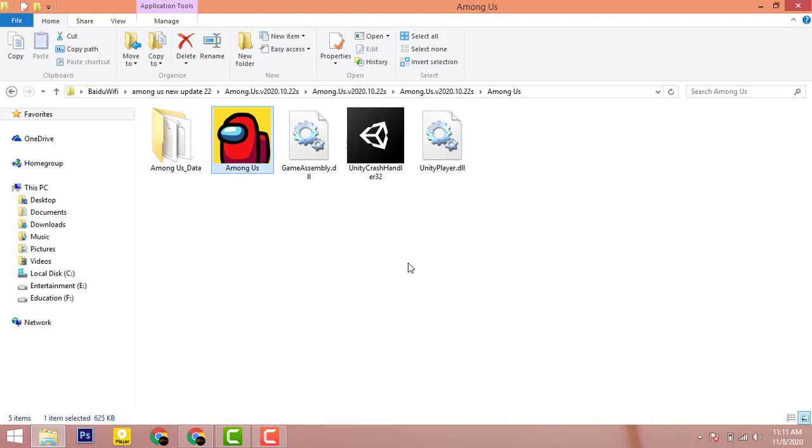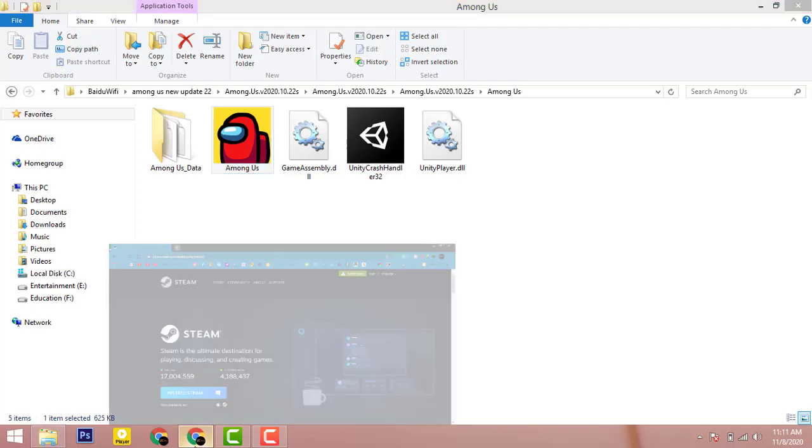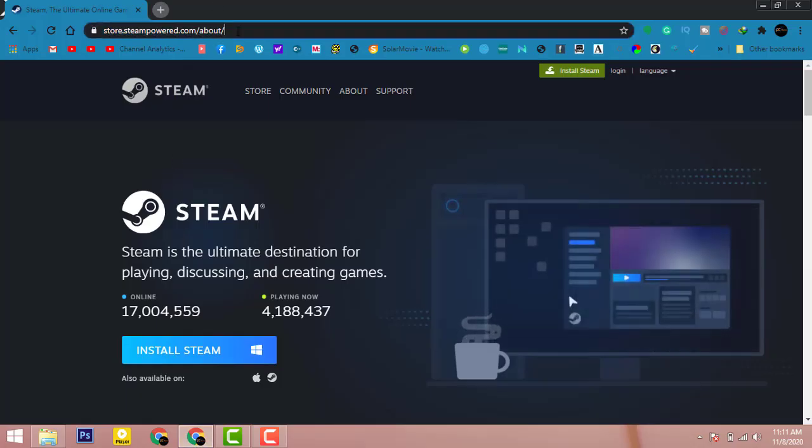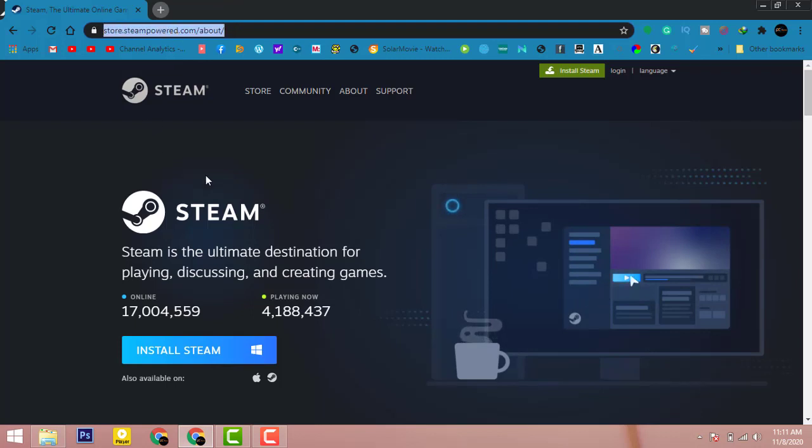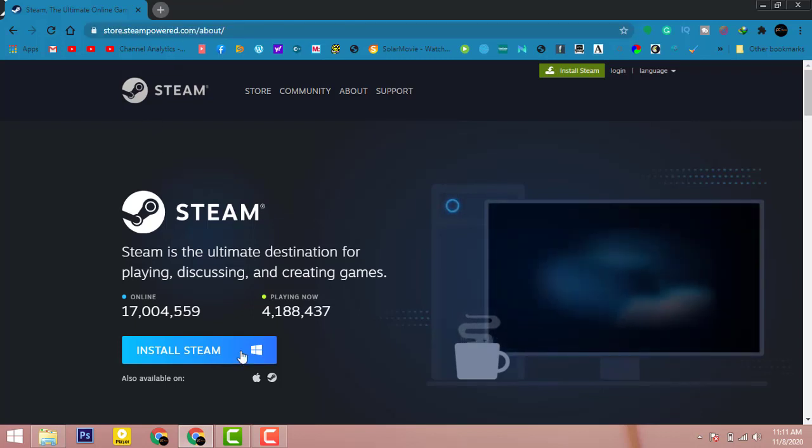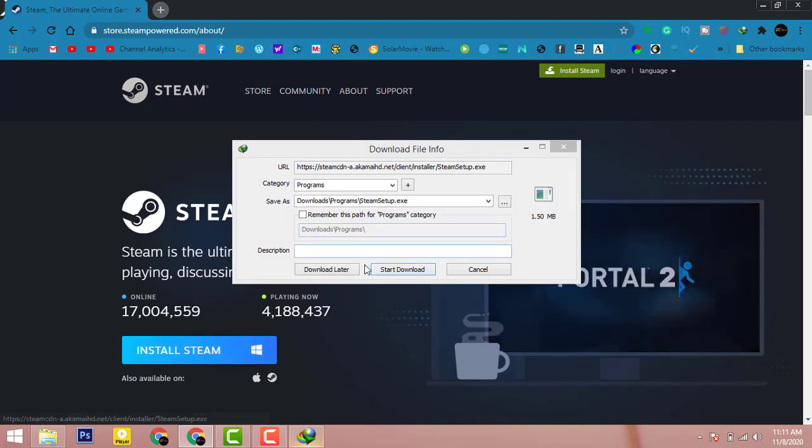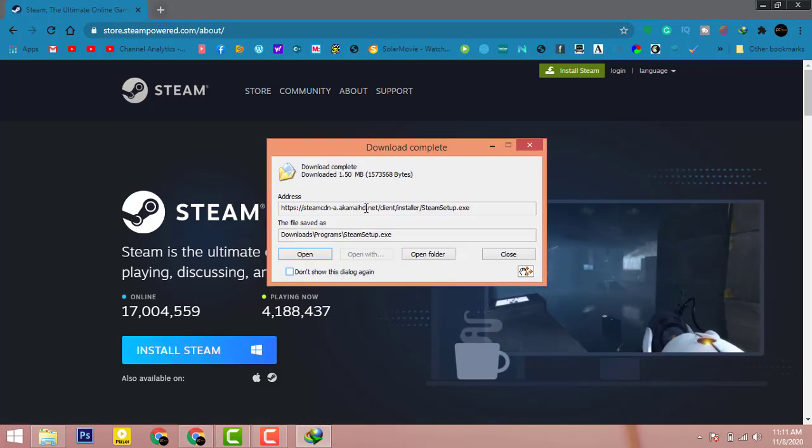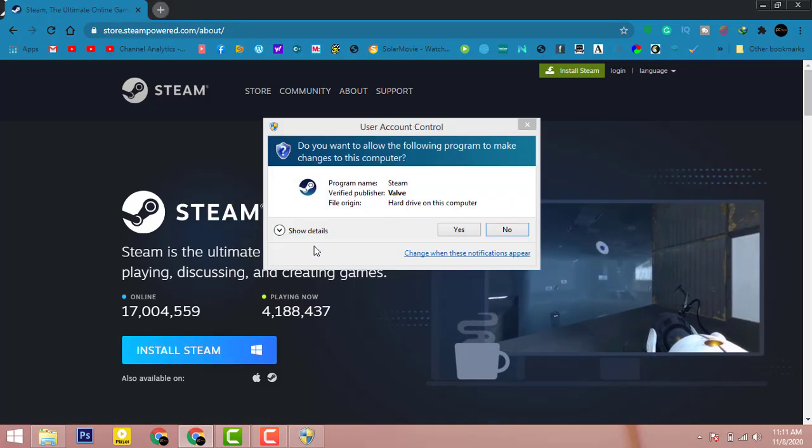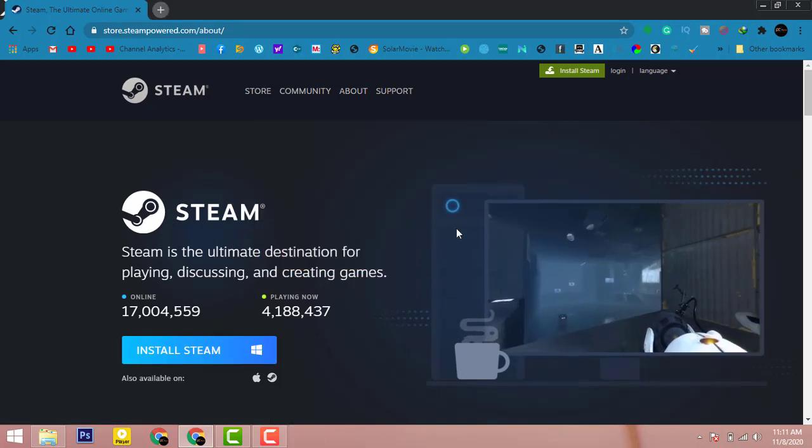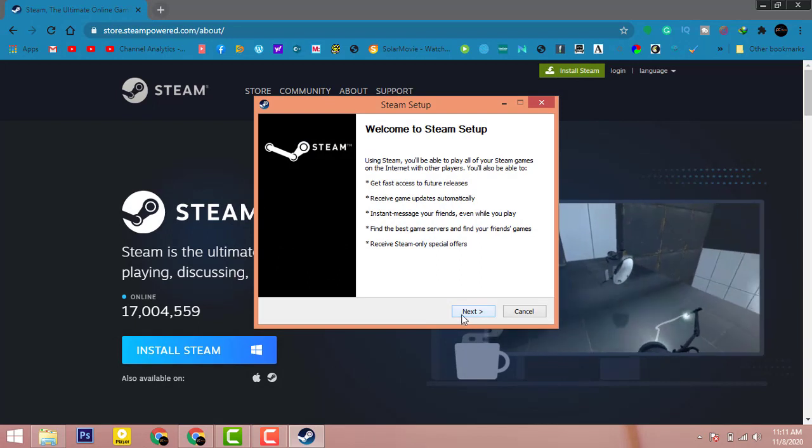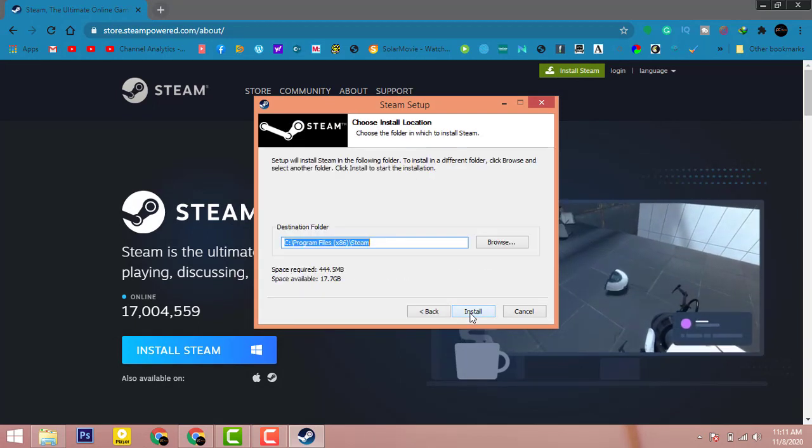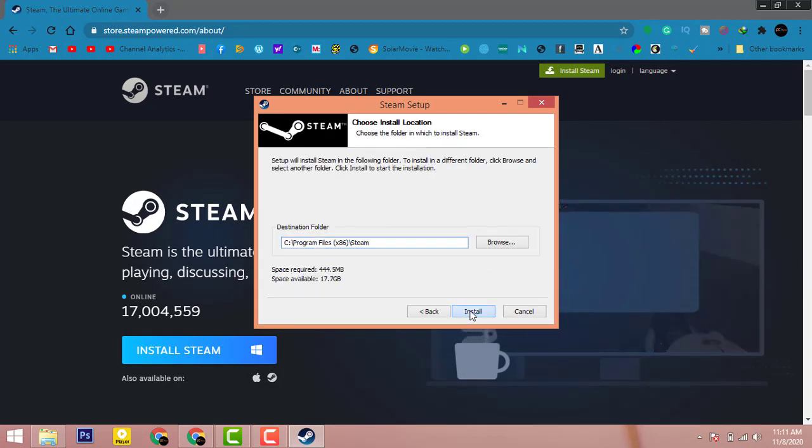Okay guys, so what we have to do next: open your browser and click on this URL. I have given the link in the description. Once you are here, click on Install Steam, download it and open it. Click on Yes, Next, English language, and click on Install.